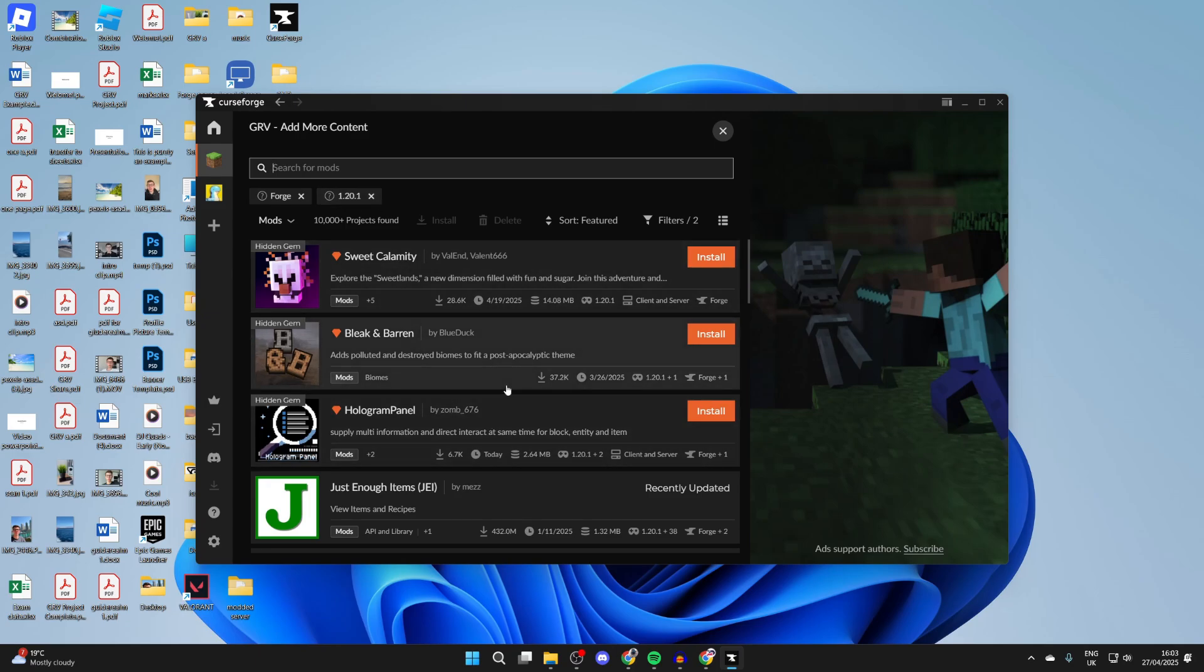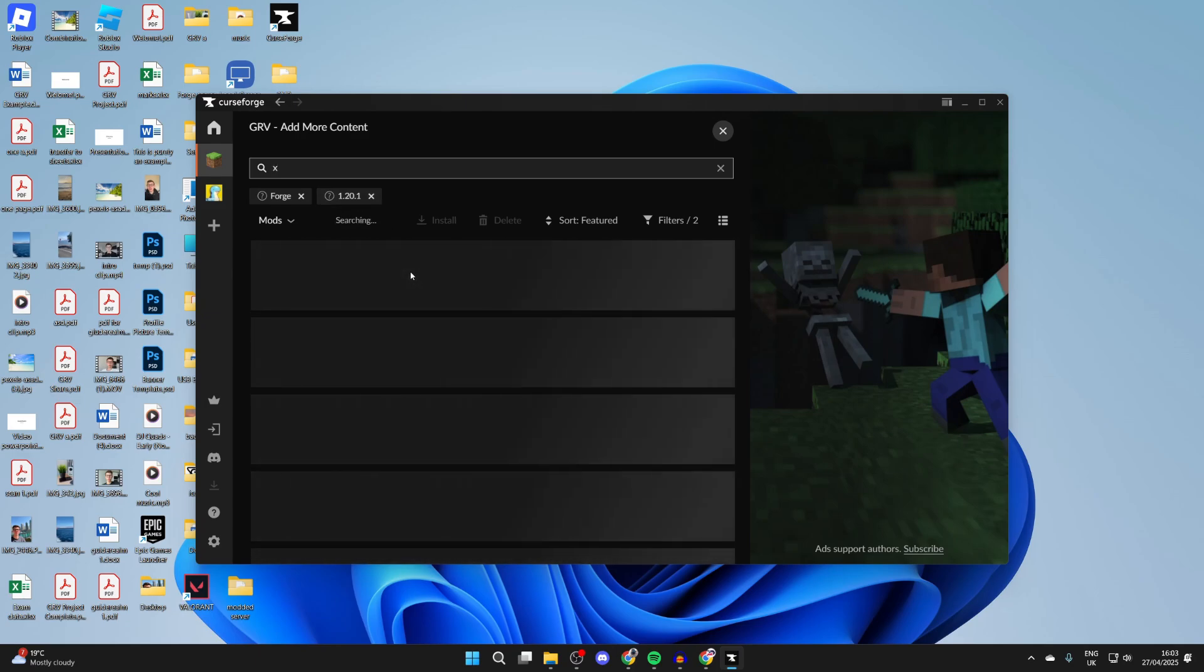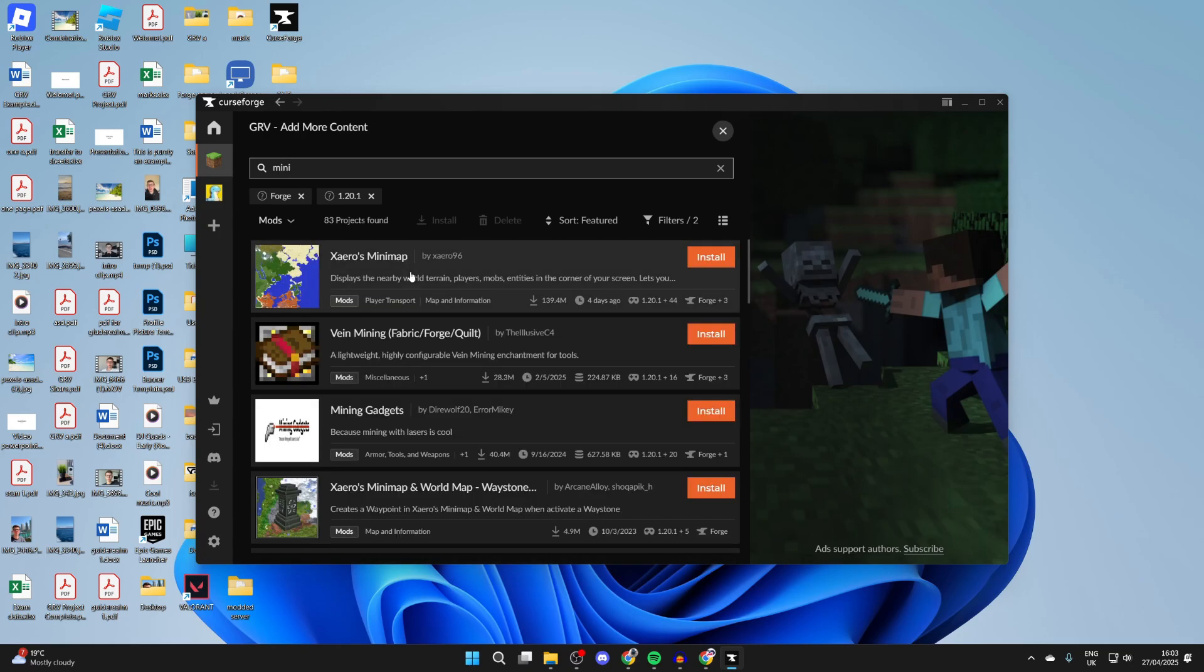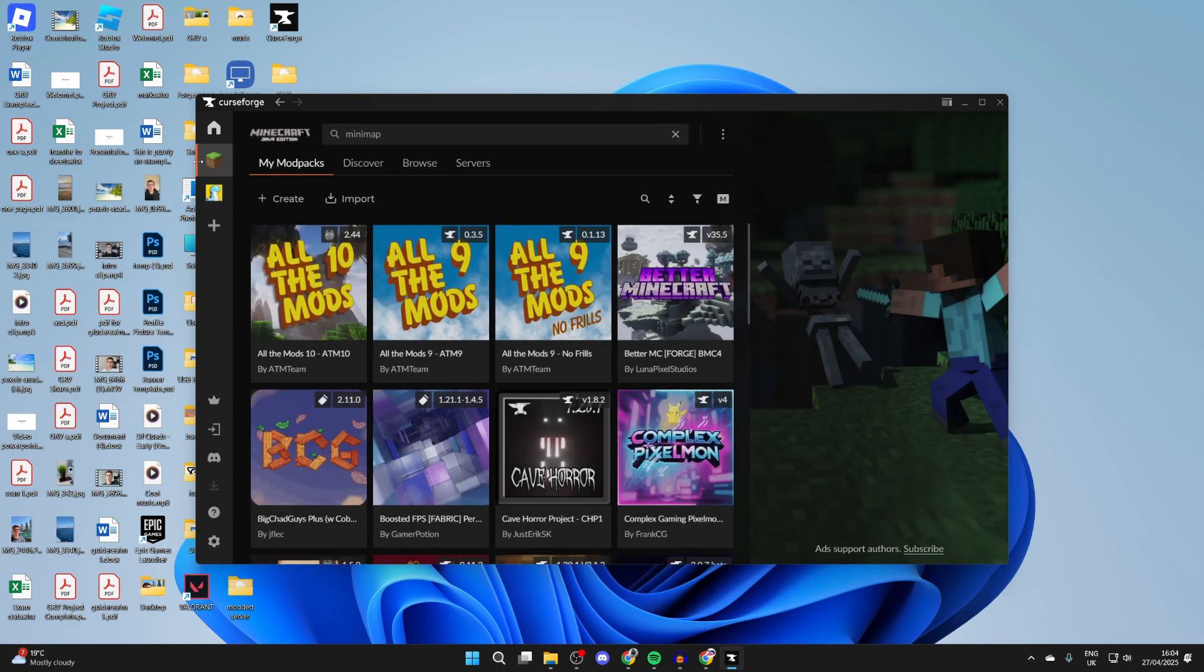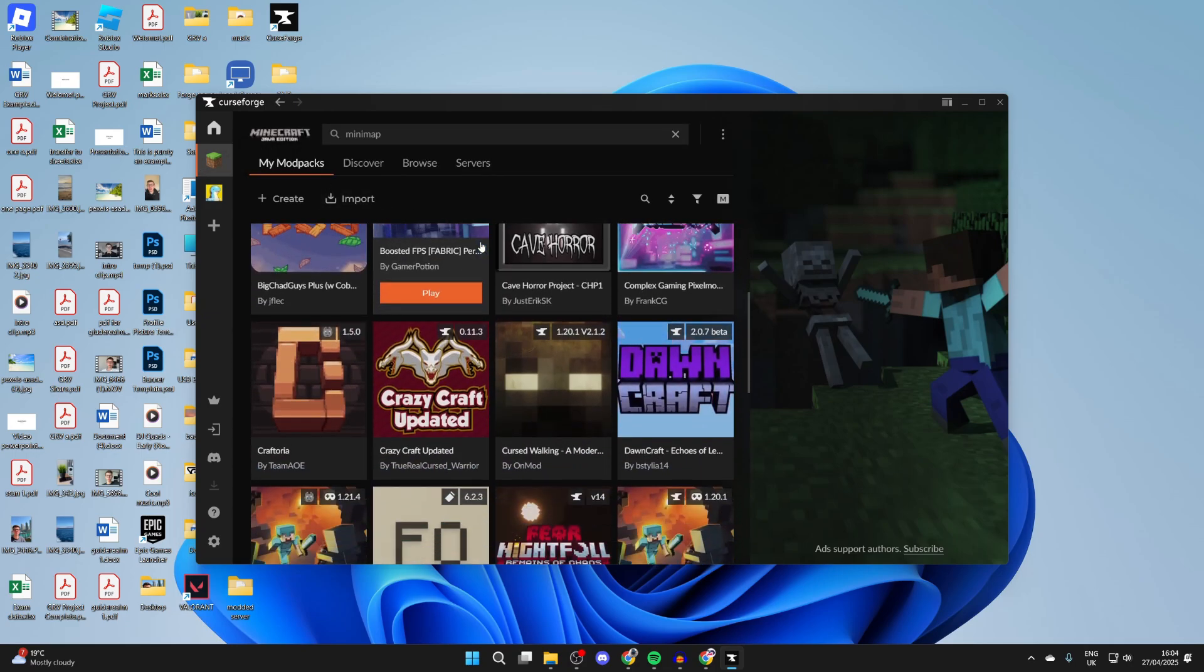What I'm going to do is type in 'minimap' as I want to get one. I can come to the right and press Install, and it'll be added. Once you're finished, you can press Minecraft over to the left and we can scroll down again and find the pack.